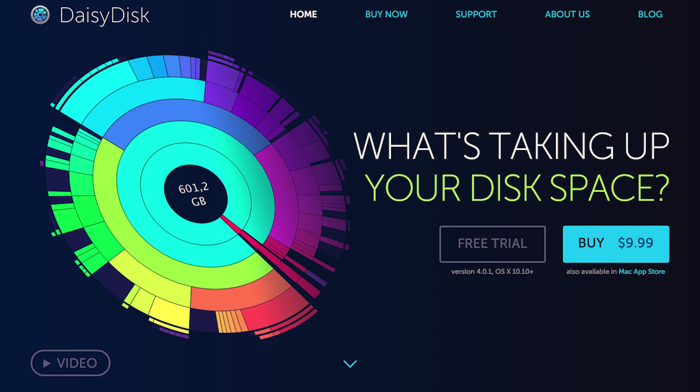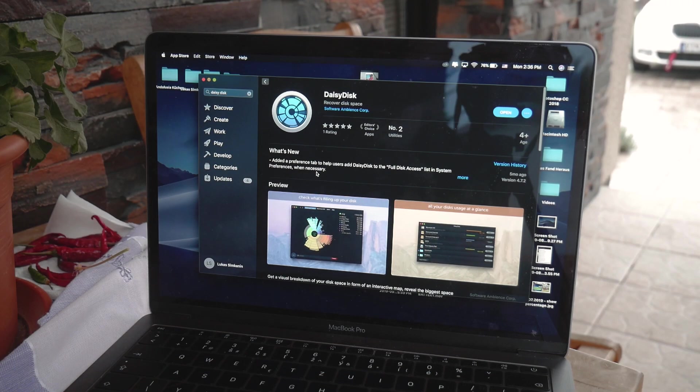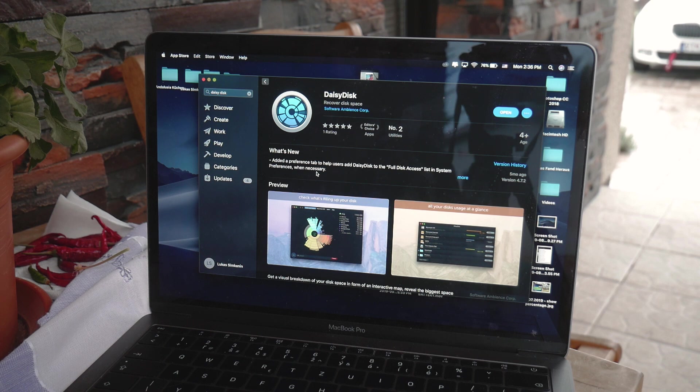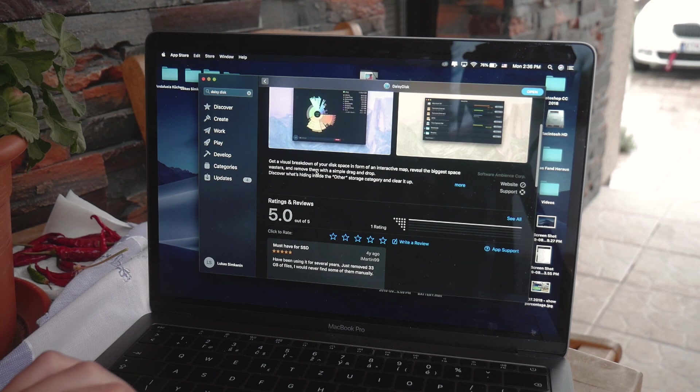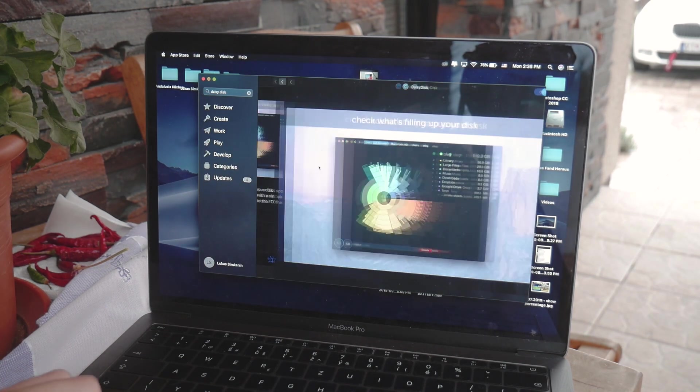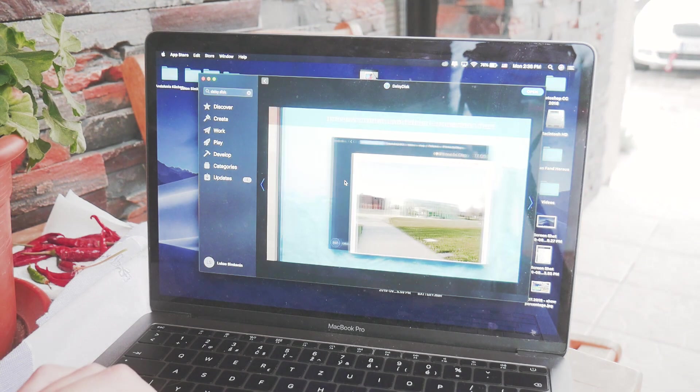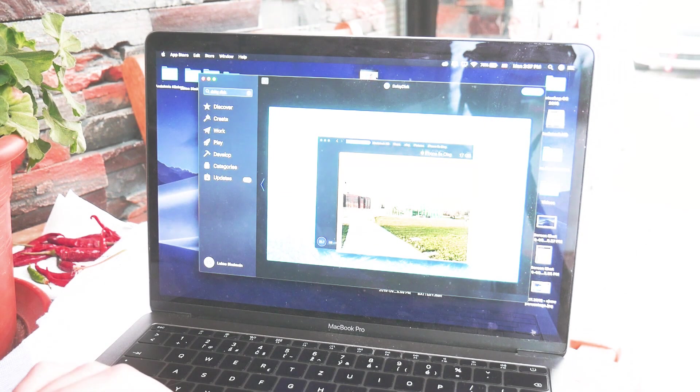So you obviously open up the app store, search for it and you have to download it. I would recommend you getting the paid version straight away, like I said, but feel free to just try it out for free and download it from the web using Safari.